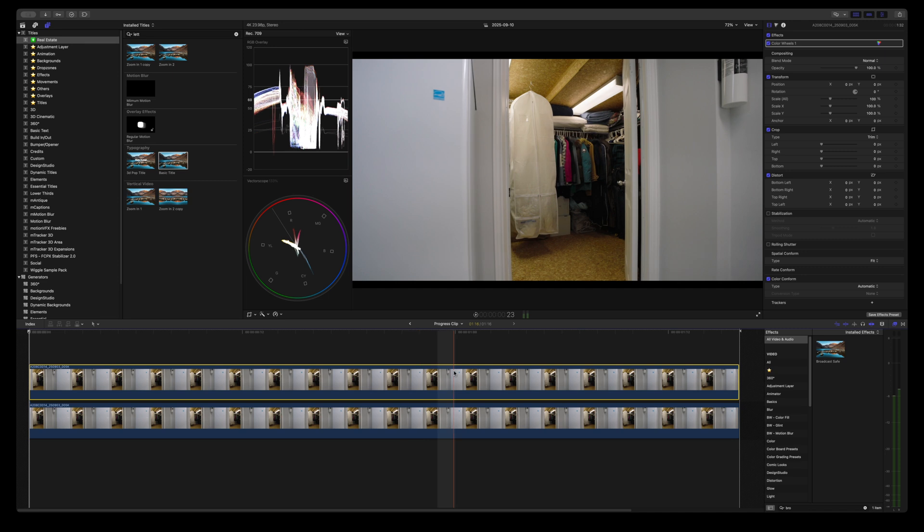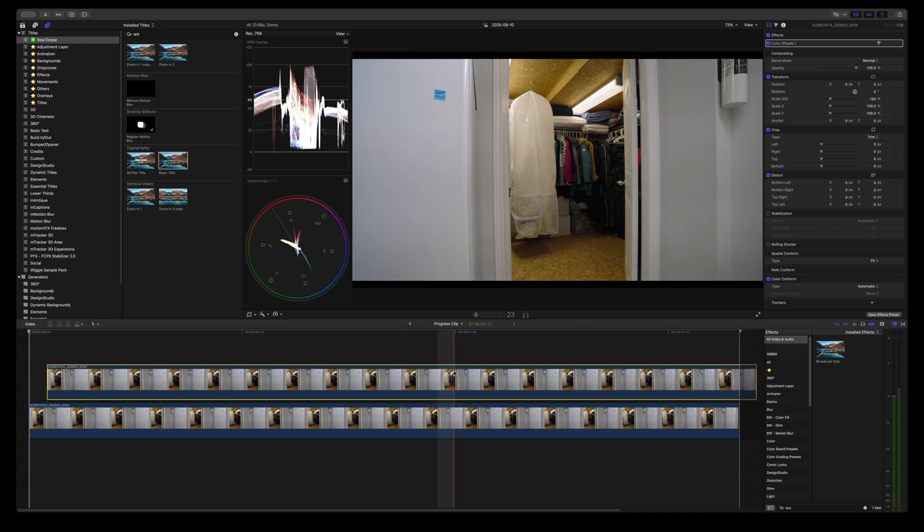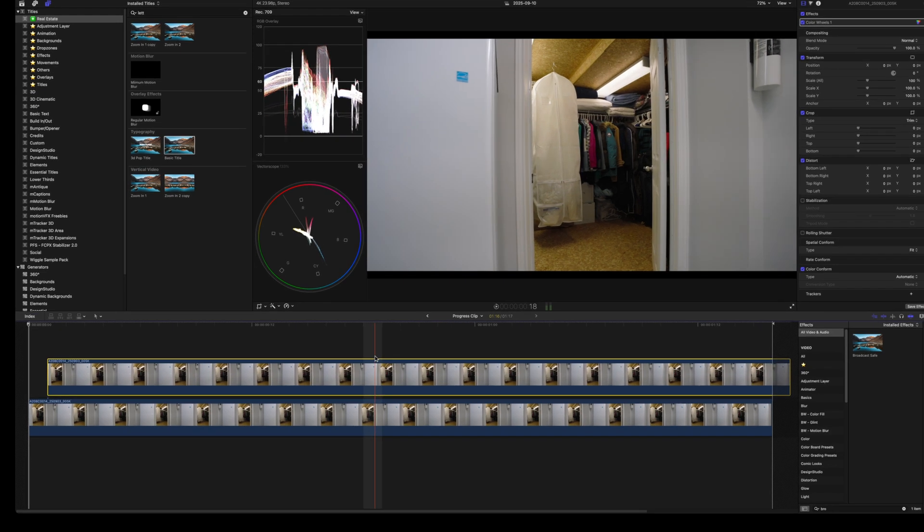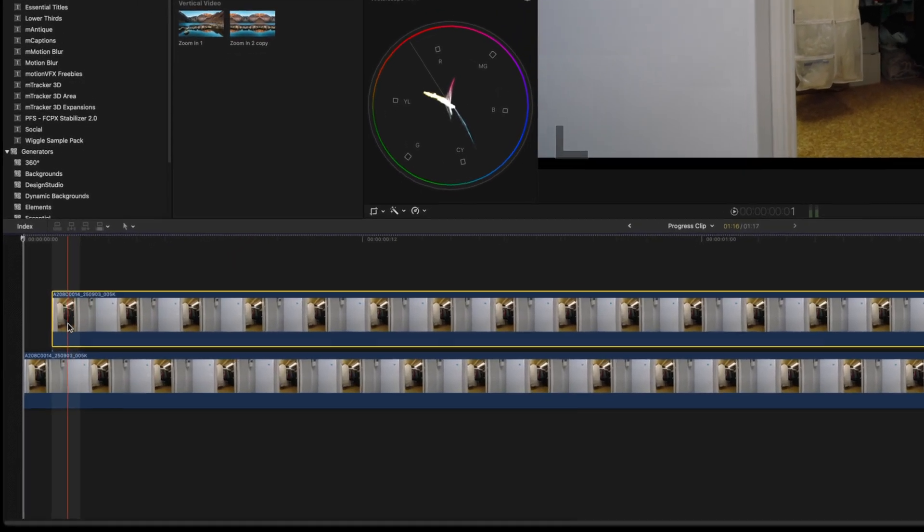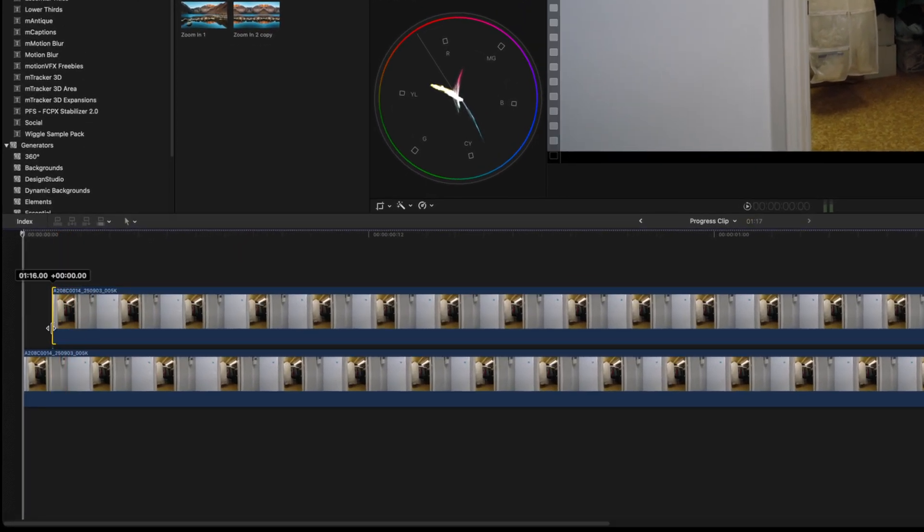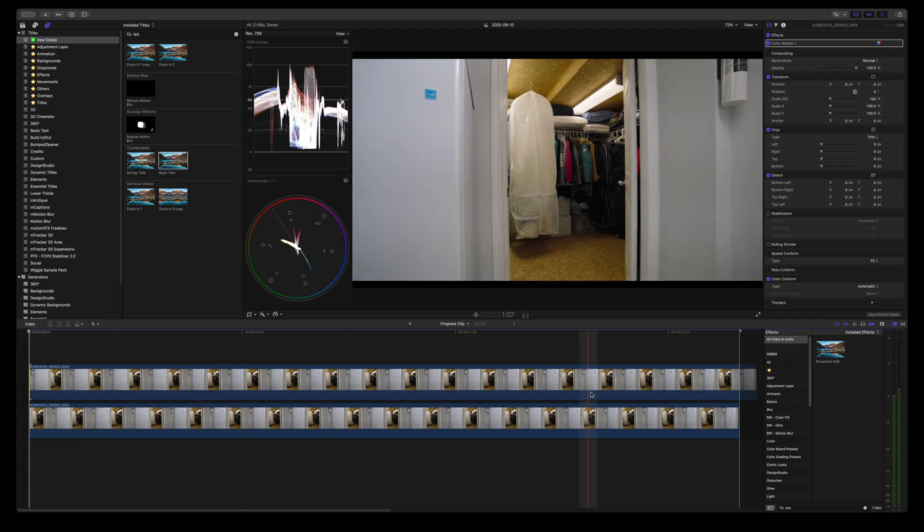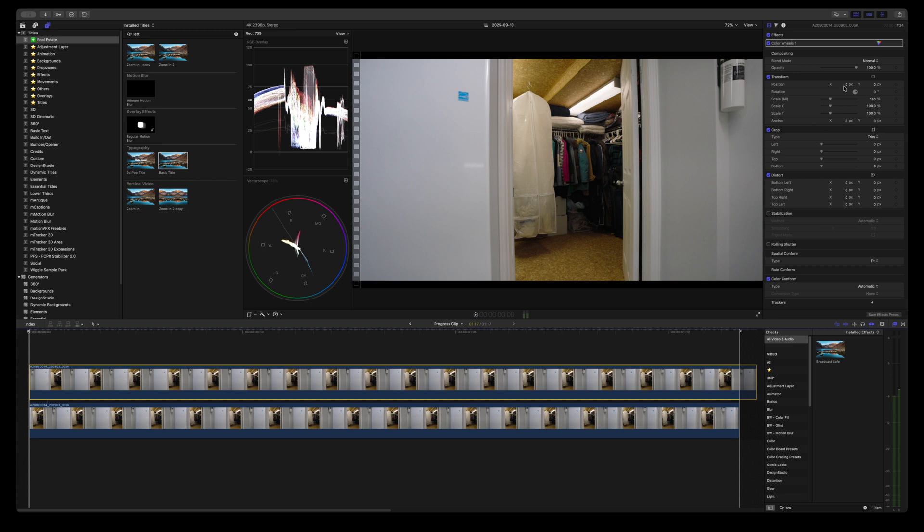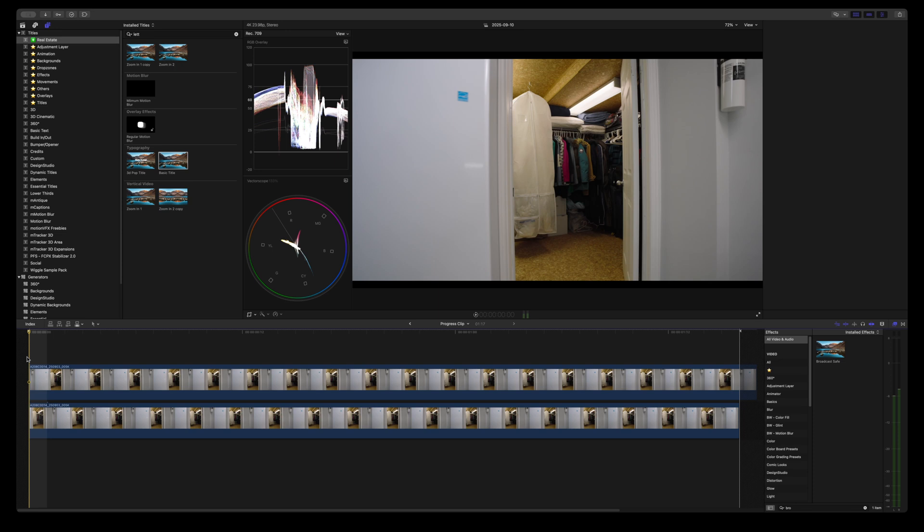And you can do this by using the comma or the period key by moving it left and right. Just make sure to fill up the empty frame and you notice nothing changed because what we have to do now is go to the opacity and reduce it to 50%. And that is pretty much it.